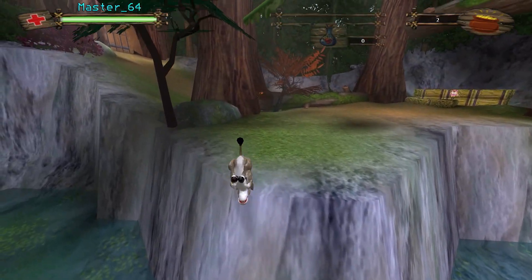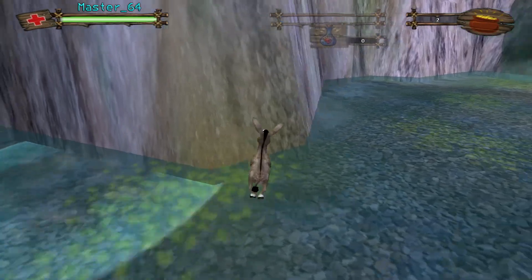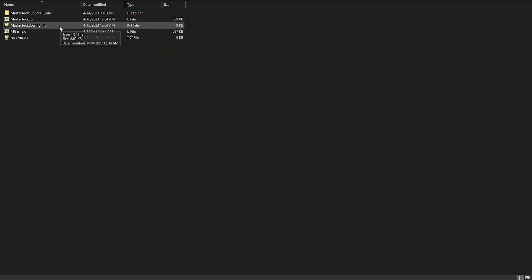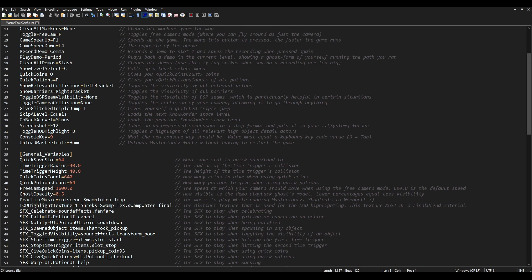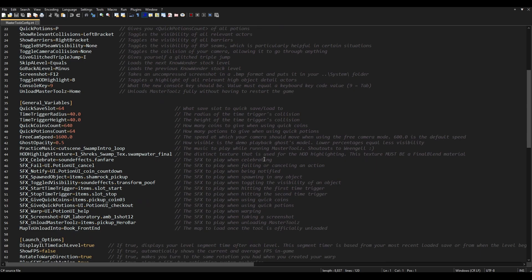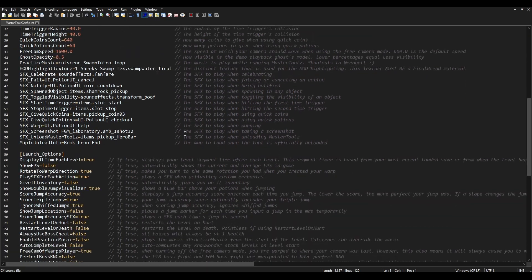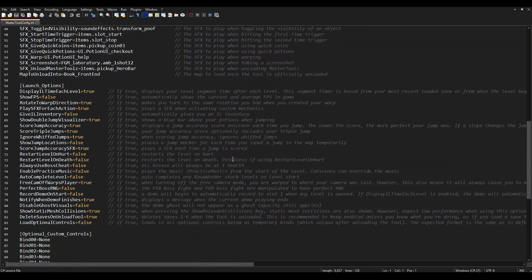It has every single tool that you would ever want. MasterTools comes with a configuration file called mastertoolsconfig.int. If you modify it — I recommend using a tool like Notepad++ — you can see that there are a lot of options in this file.